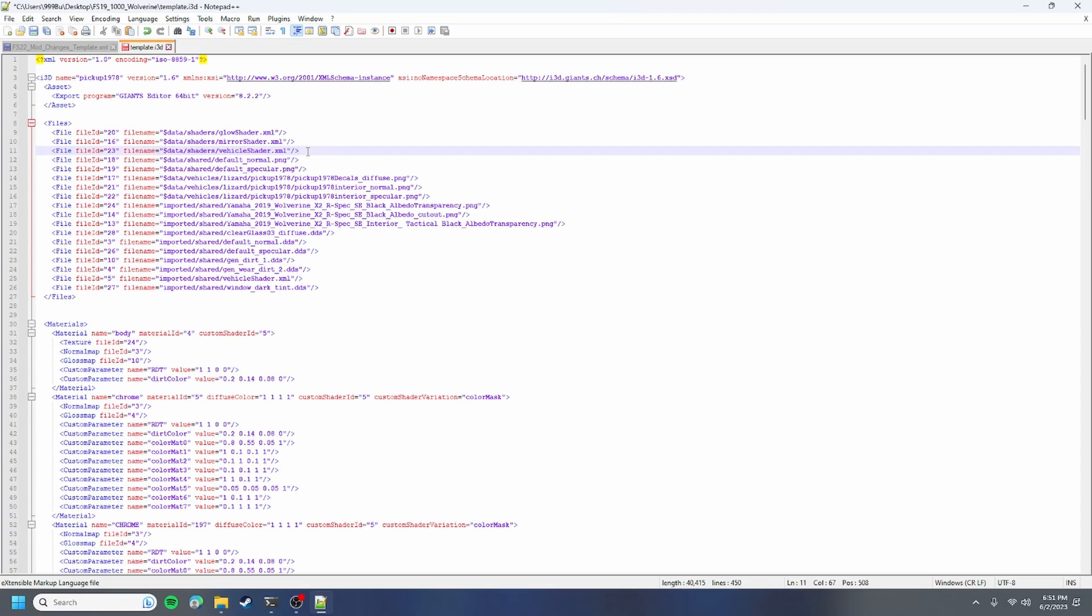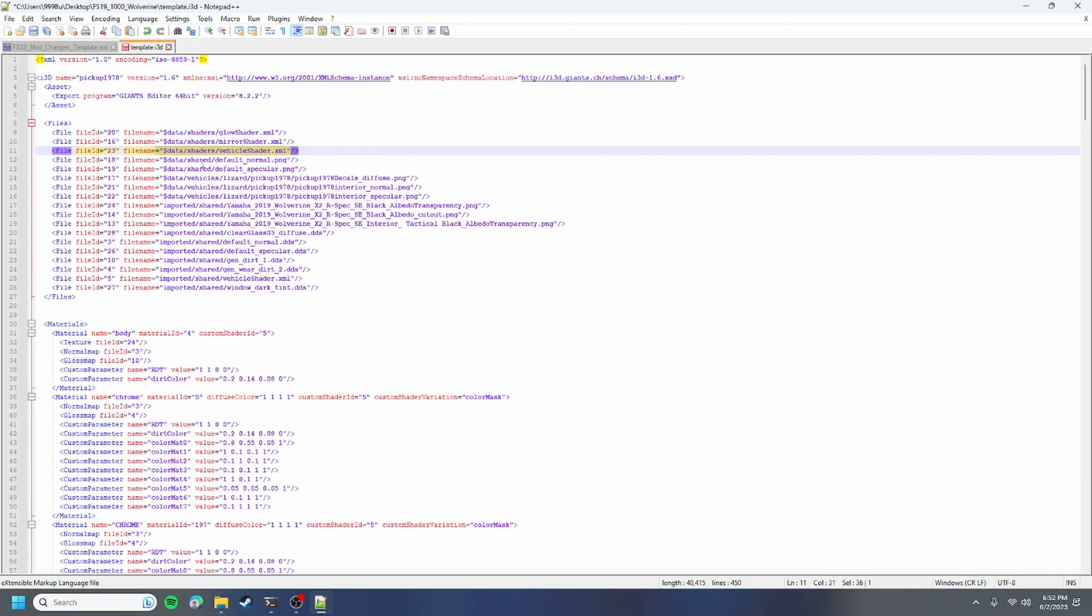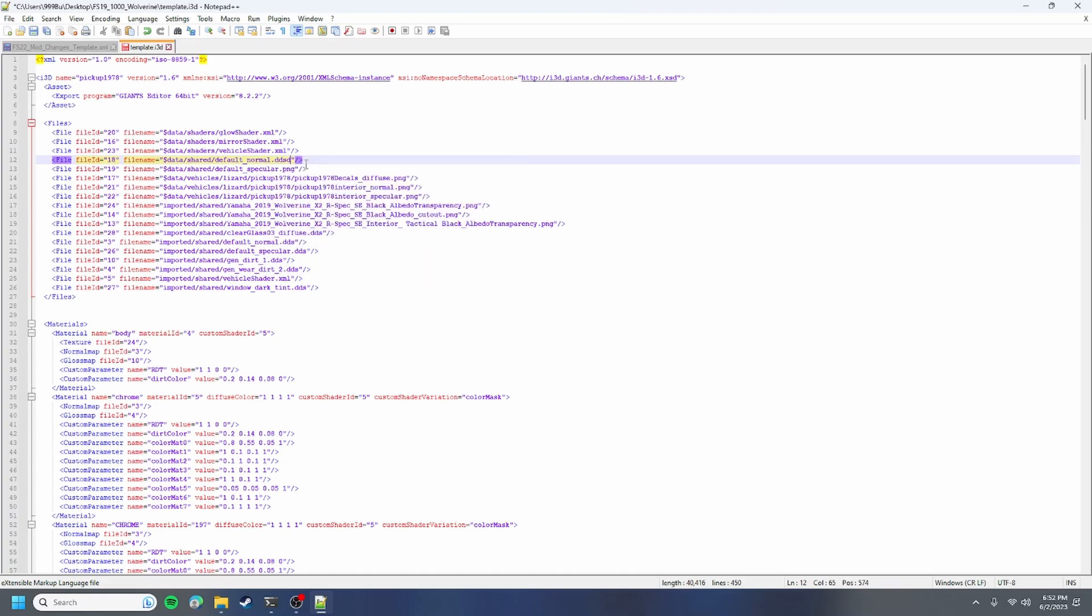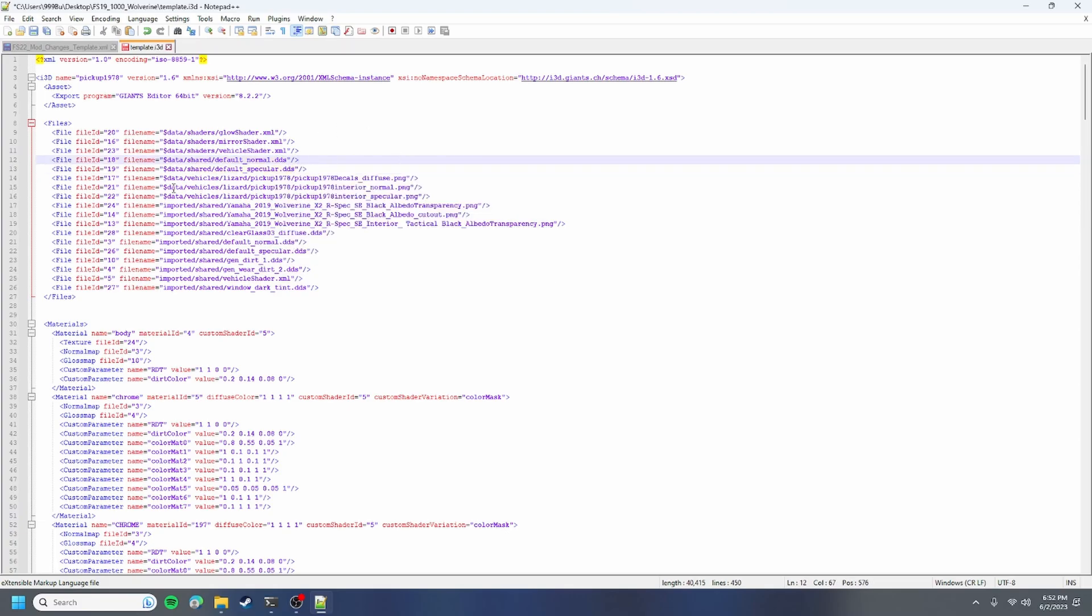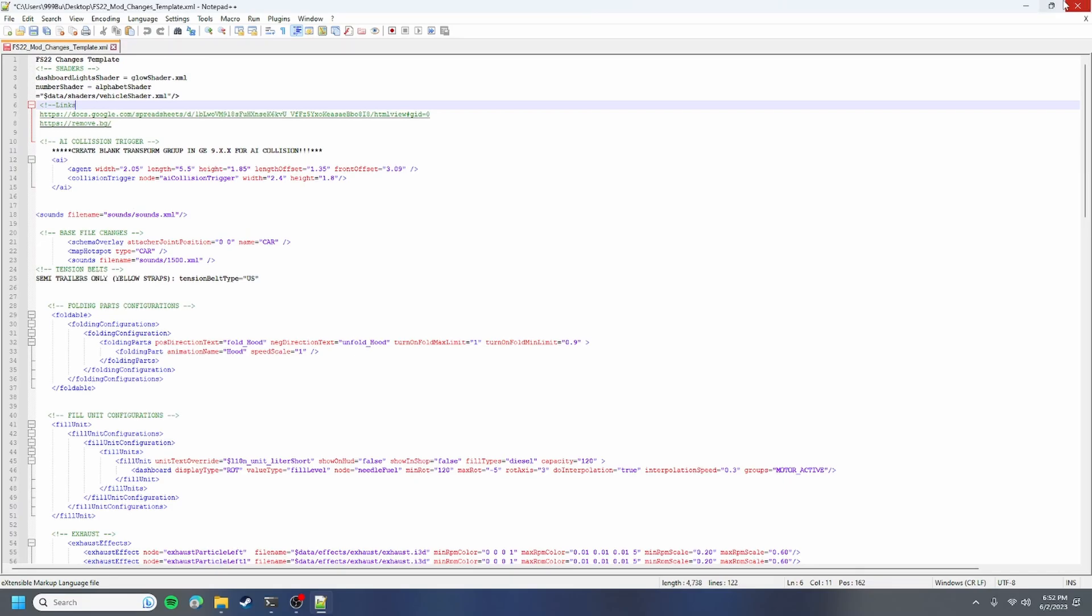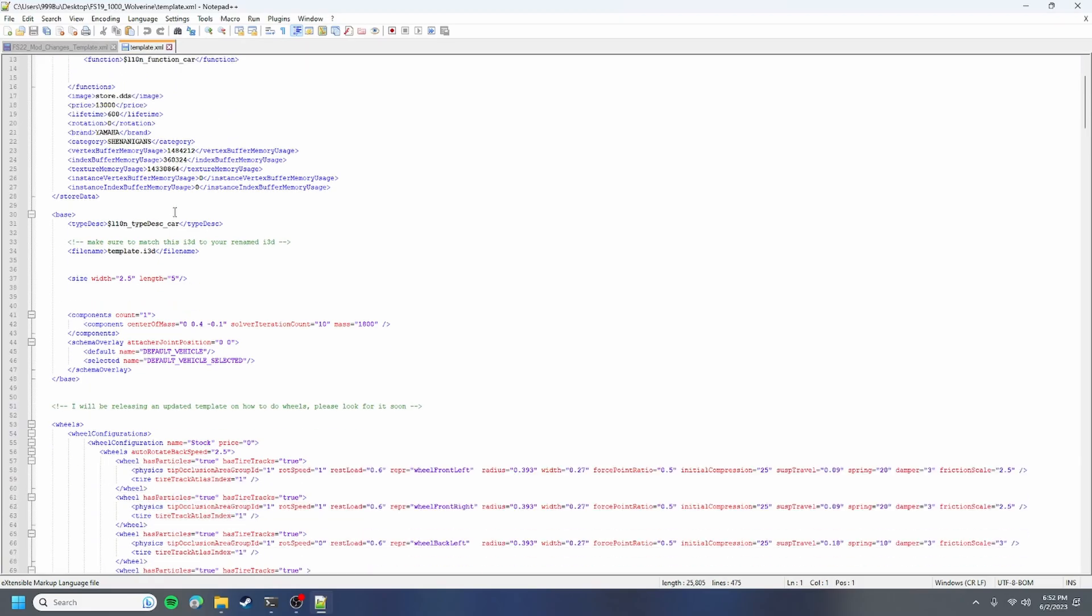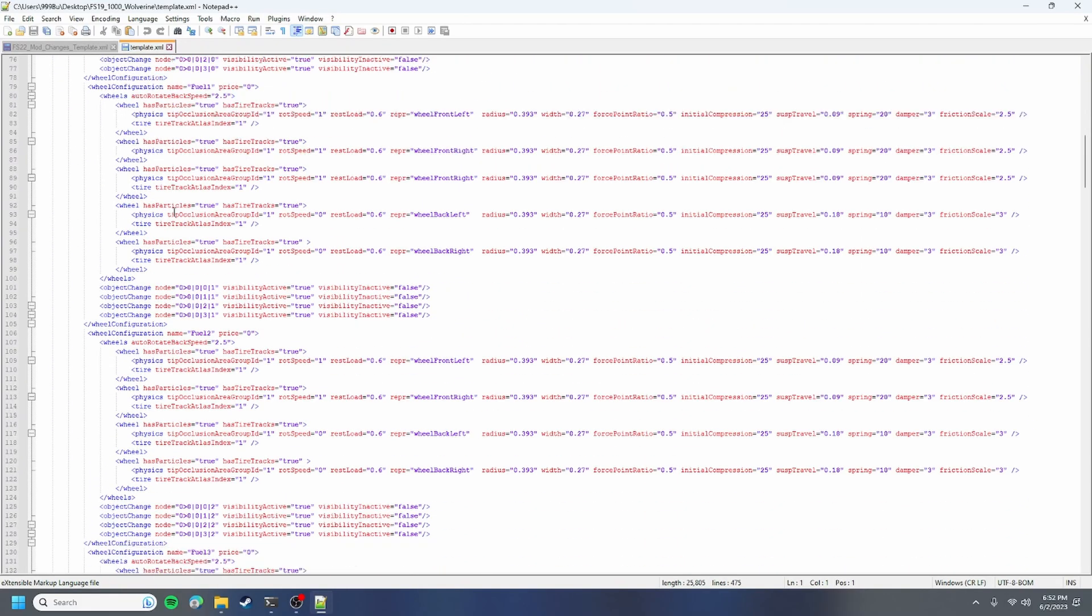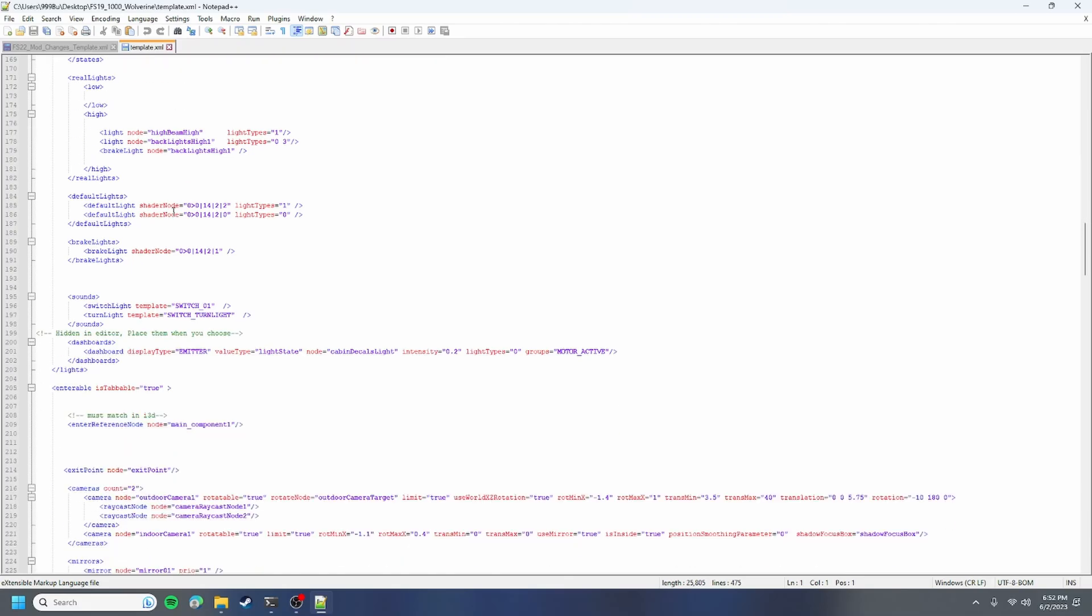Usually some of your mods will have vehicle shader. You want to have data shaders vehicle shader in there which you'll get from your mod change template. Basically data shared default normal PNG, that's gonna be DDS and no PNGs. There should be no PNGs. That's it for this one. It shouldn't throw you any big errors. Next thing you want to do is go to our XML.